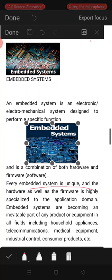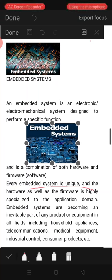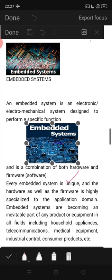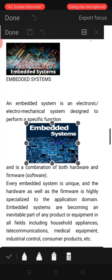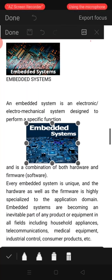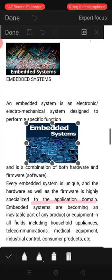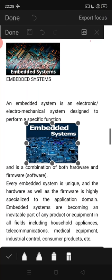Every embedded system is unique — entirely different from another. An ATM is entirely different from a TV, which is entirely different from a digital camera. Each one is unique. One important thing is that the hardware and firmware are highly specialized to the application domain for which it is designed. That specialization is entirely different for each application.